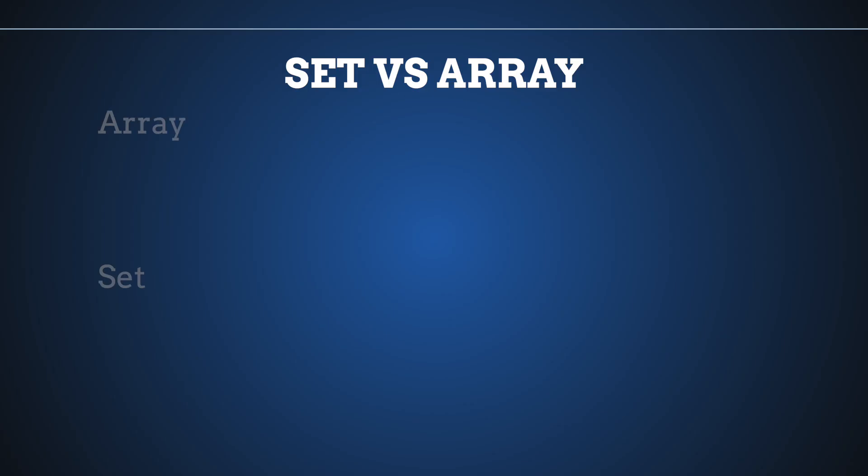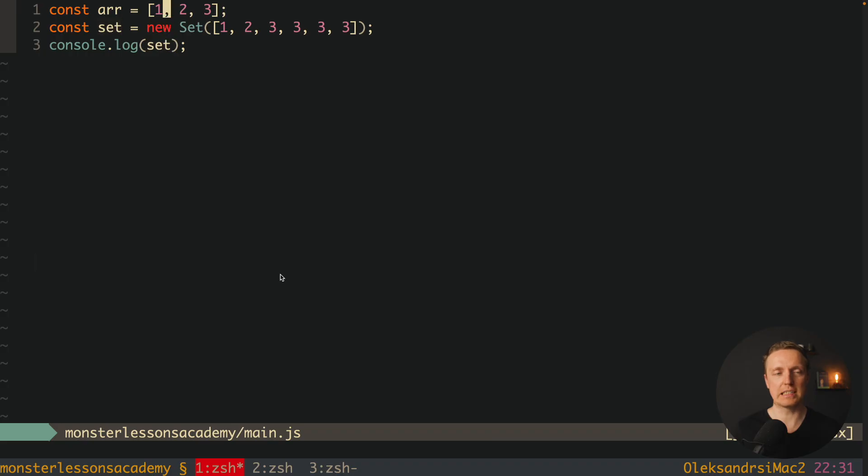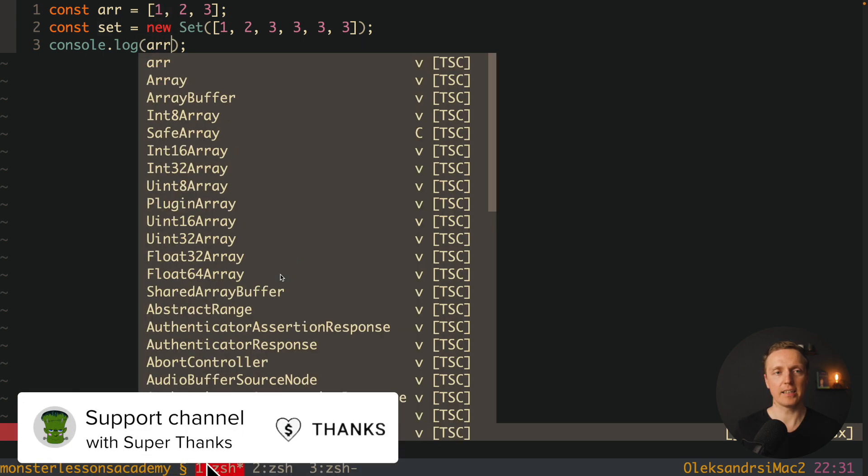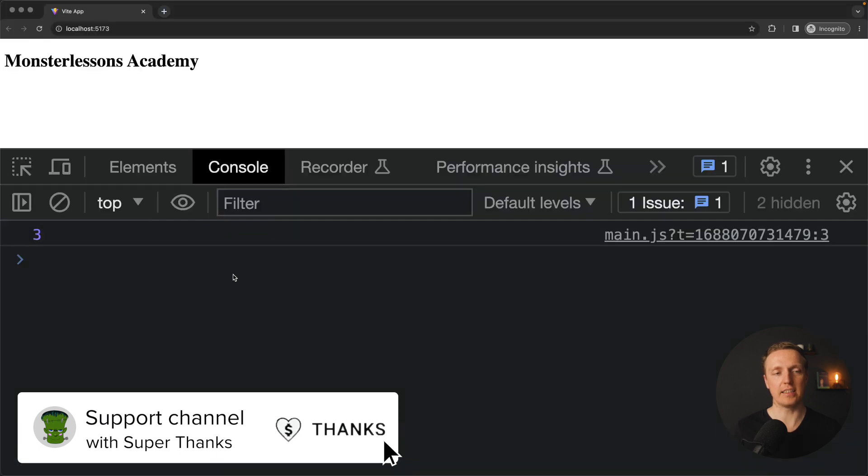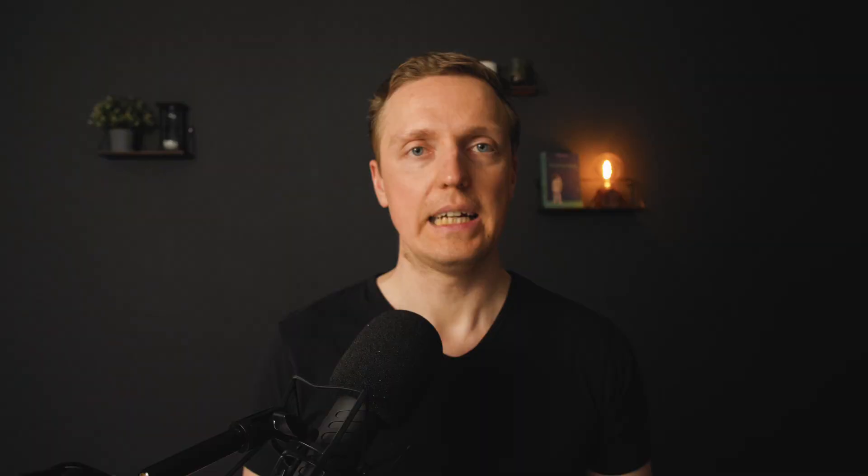Which means the main difference inside simple arrays you can have duplicates, but you can't have duplicates inside set. And the second extremely important point is that array is an indexed collection. Which means we have inside indexes and we can access every single value by index. Like for example array 2, and we are getting inside 3.